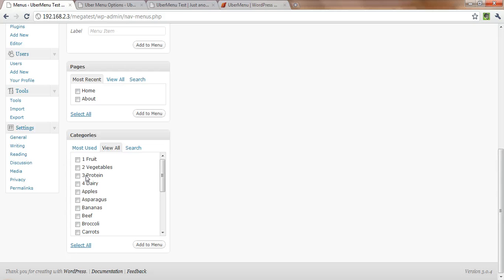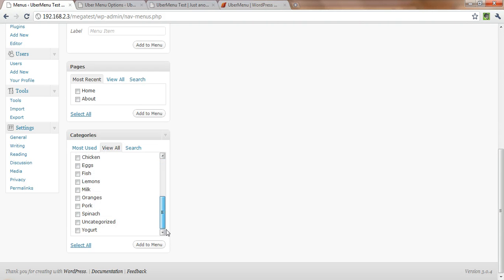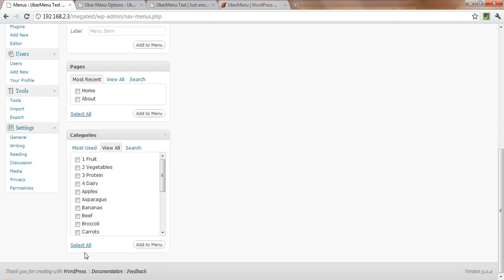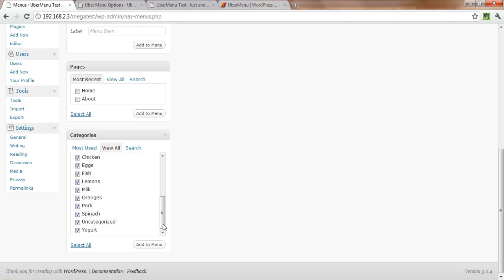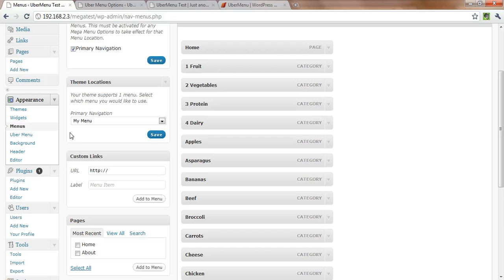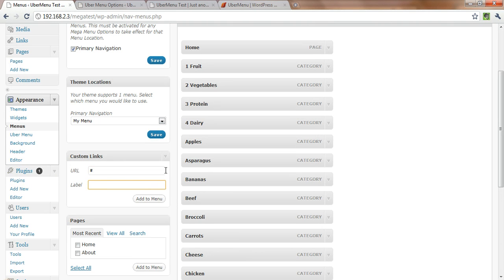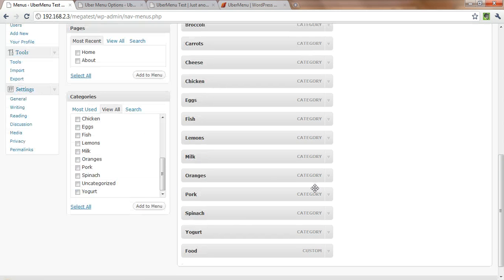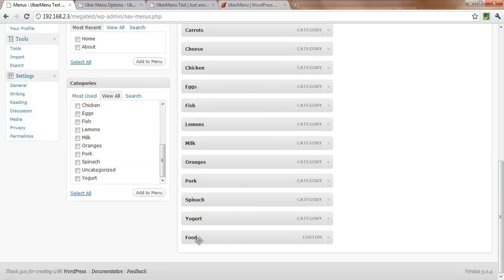I went in and created a bunch of categories earlier just to make this process easier. So I'm going to add all of these to the menu.